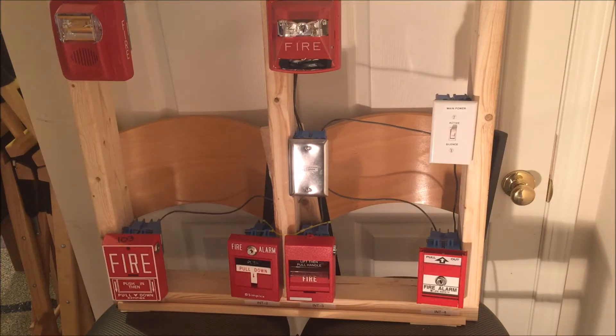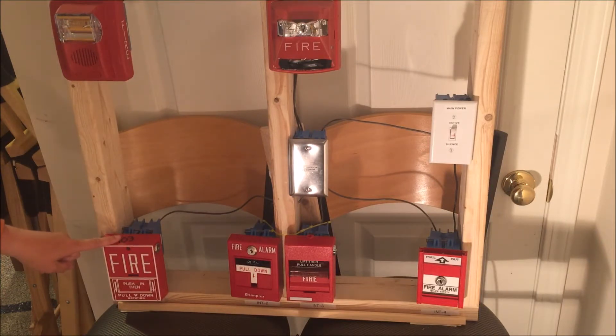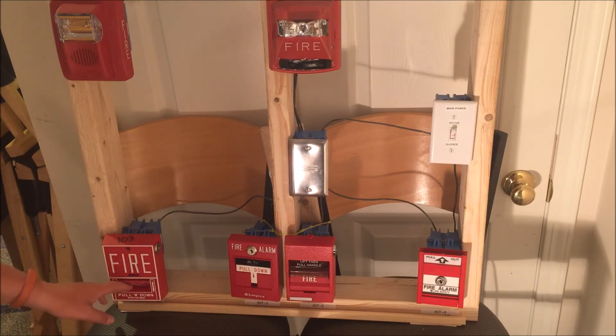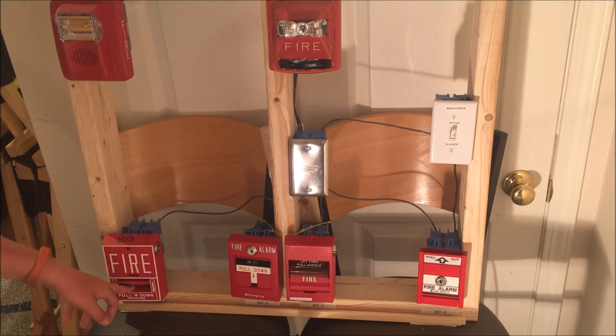So that has been a review of the Notifier BGX 101L dual action key reset addressable pull station. Thank you for watching and have a wonderful day.